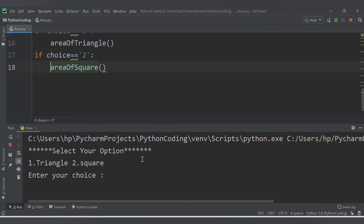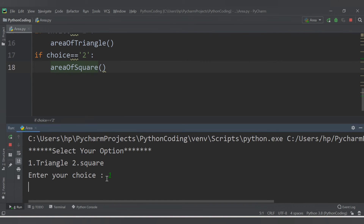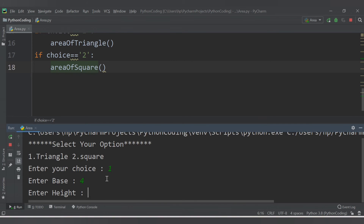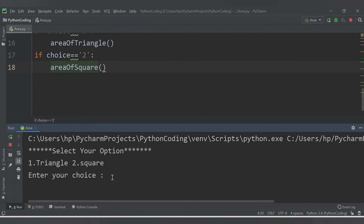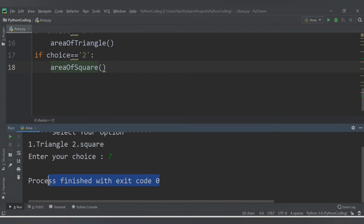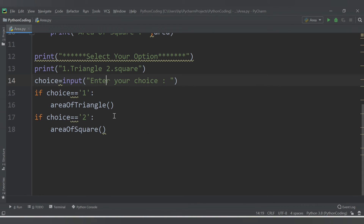Save and run. We see 'select your option: 1 for triangle, 2 for square'. I enter 2, then enter side 8 — area of square is 64. Rerun and enter 1, then base 4, height 4 — area of triangle is 8. If I enter an invalid choice like 7, the code completes without doing anything, because we haven't provided a condition for it.